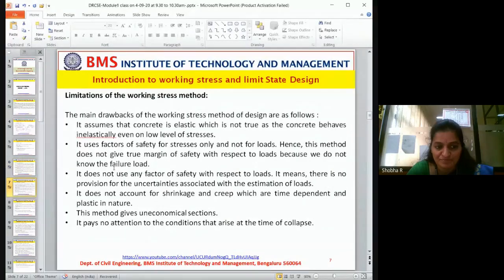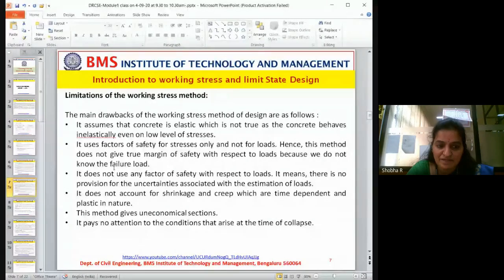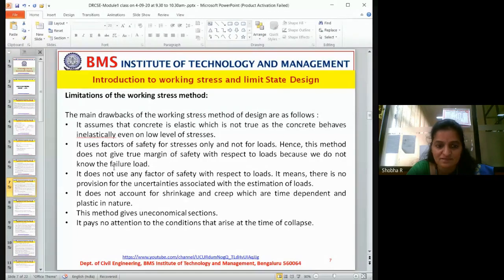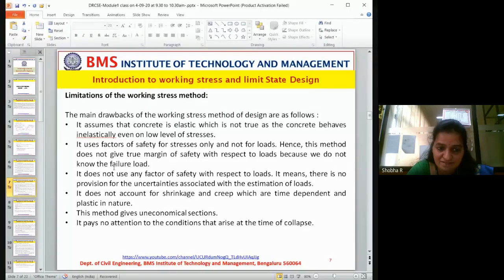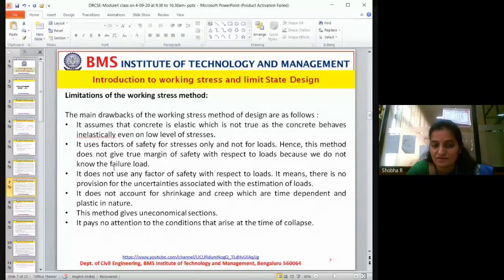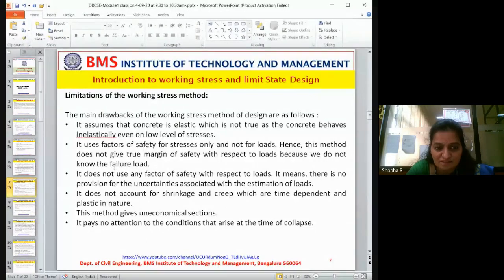Now, what are the limitations of the working stress method? The main drawback is that it assumes concrete is elastic, which is not true — concrete behaves inelastically even at low levels of stress.